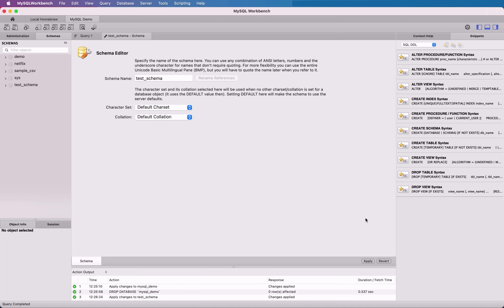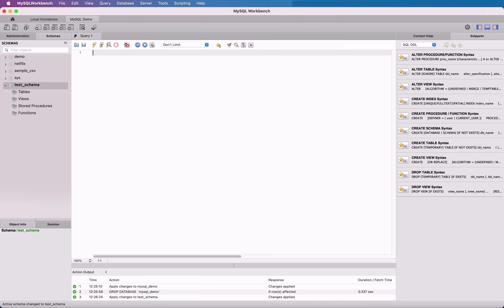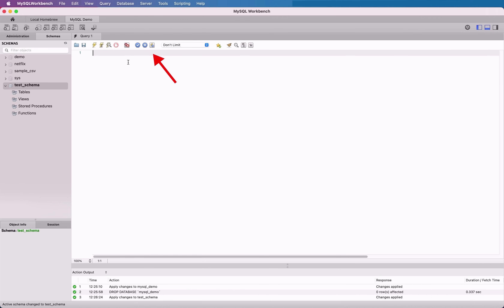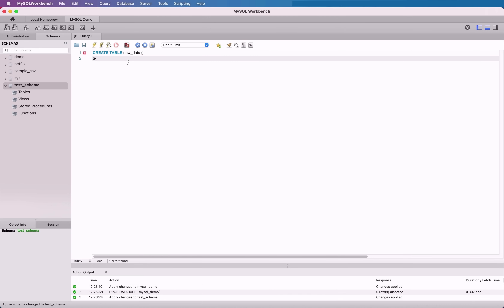To start working with this schema, you'll need to make it the active schema. To do this, double-click on it in the list. The name will be bolded, and this indicates that any queries you run will be applied to this schema. You can also close the Schema Editor panel that still appears by clicking on the X button on the tab. In the main query editor, you can enter your SQL queries. The SQL code has formatting applied so you can tell SQL keywords apart from table names and strings.